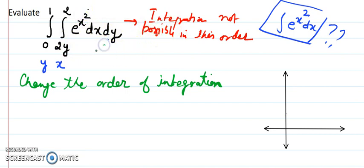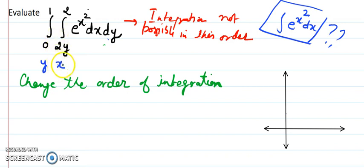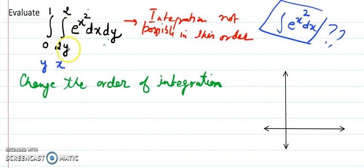Now let's learn through this problem how we can change the order when integration limits are given. If x limits are given I can change to y first; if y limits are given I can change to x first. This technique is called change of order. For that, you have to go back to the integral limits and figure out what curves are involved so we can draw the rough sketch. The first task is to draw the rough sketch.